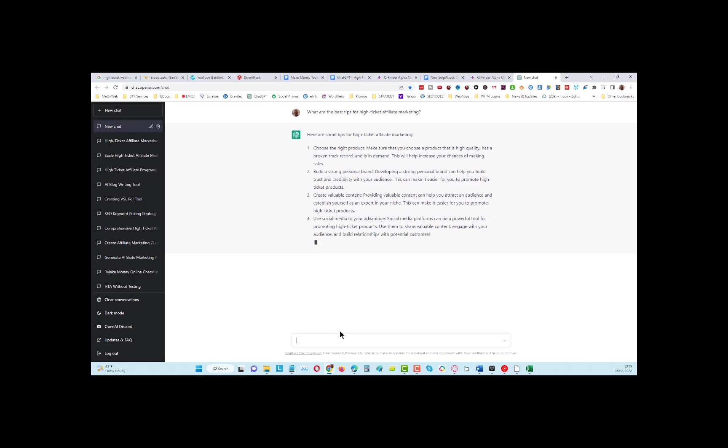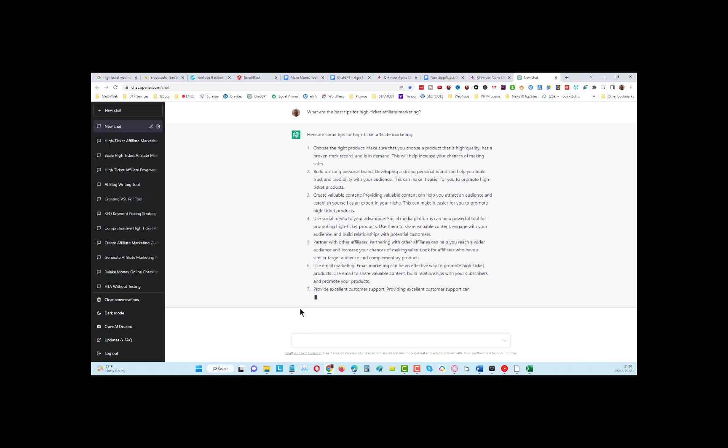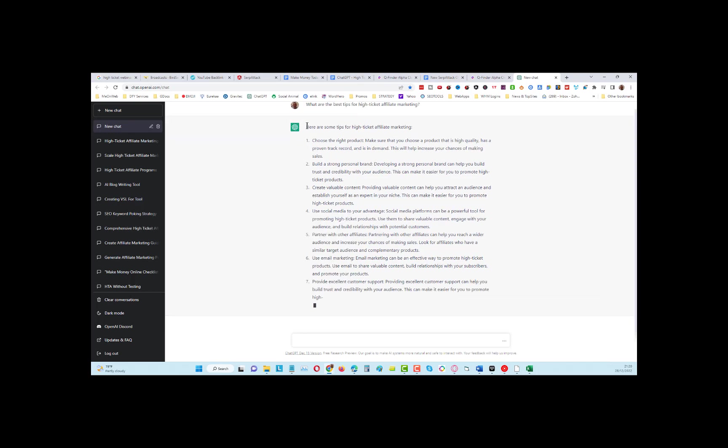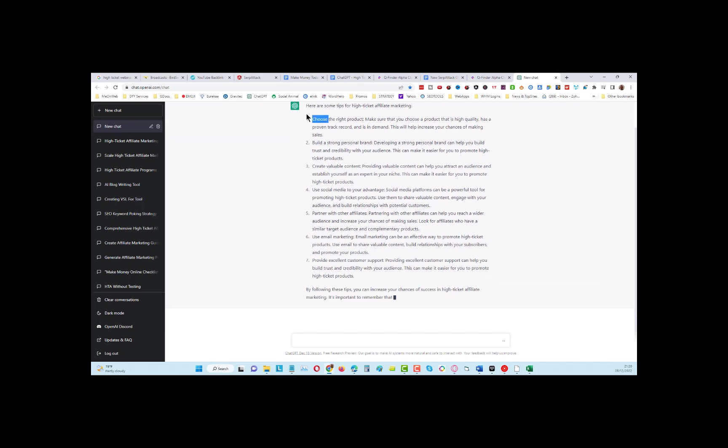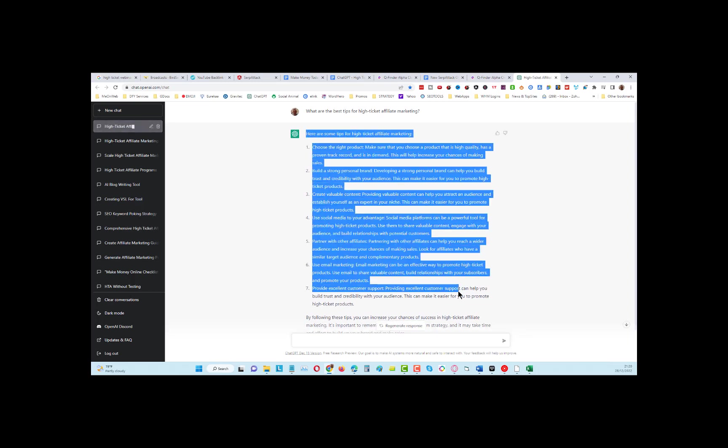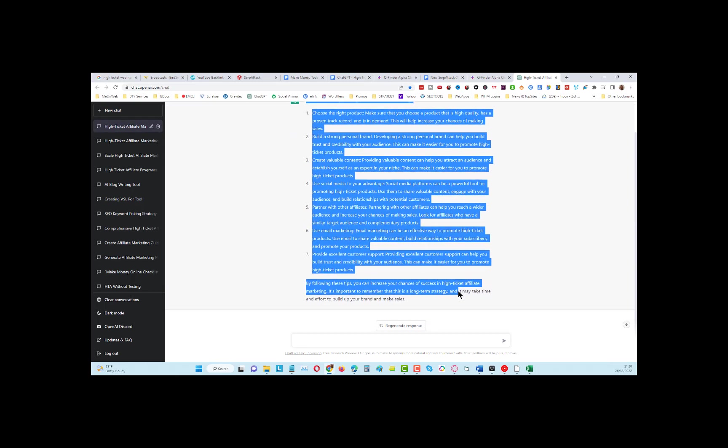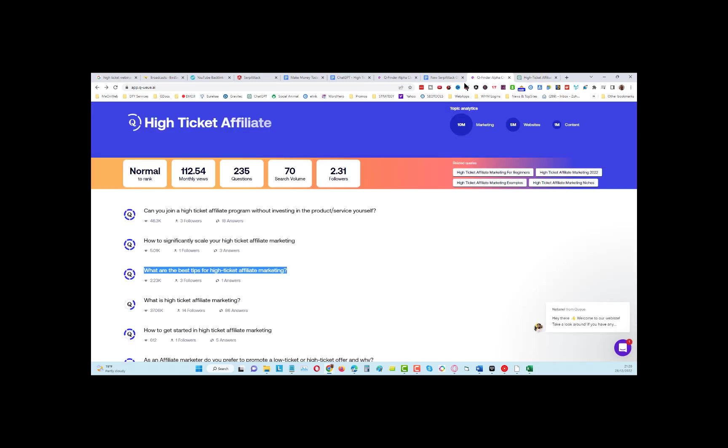We can use that as a base for what we want to answer. A lot of these questions on Quora actually rank on the first page of Google, which gives you an opportunity to put an answer with a link to your content that's essentially going to be on page one of Google, even if it's a long-tail keyword.